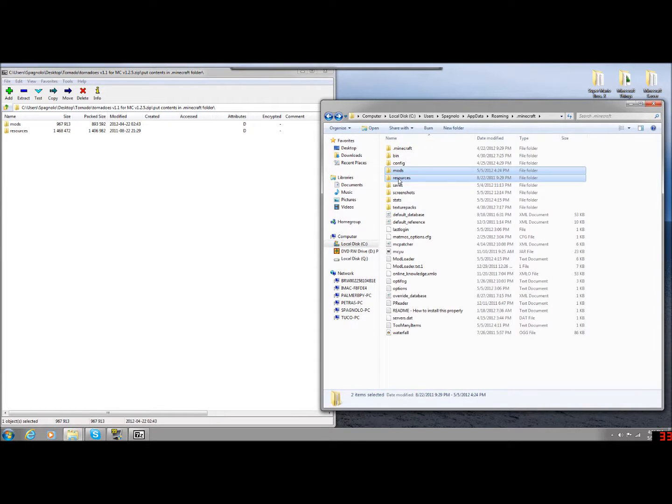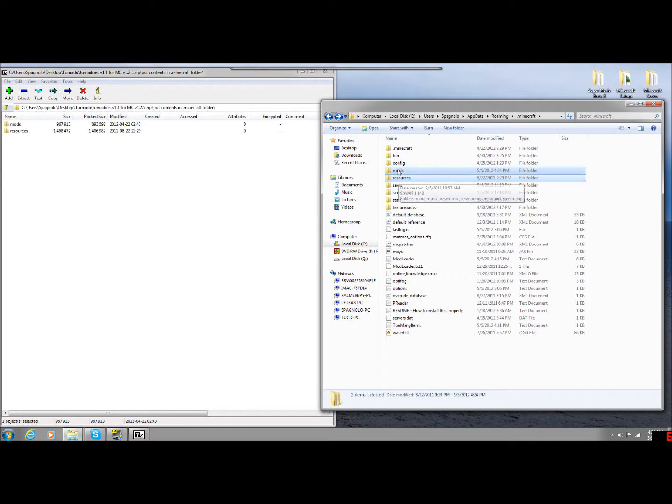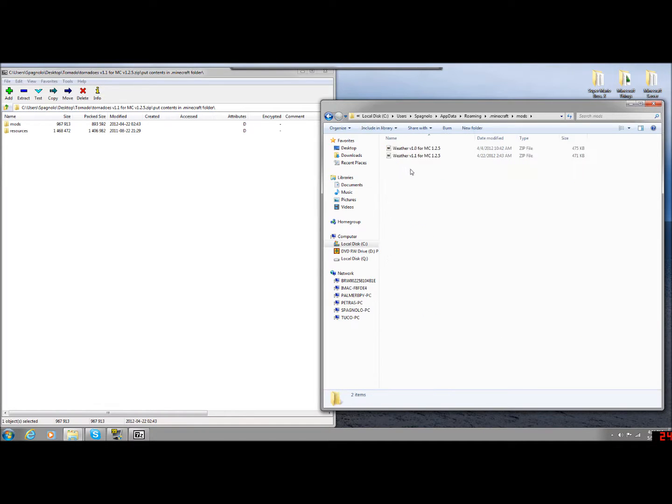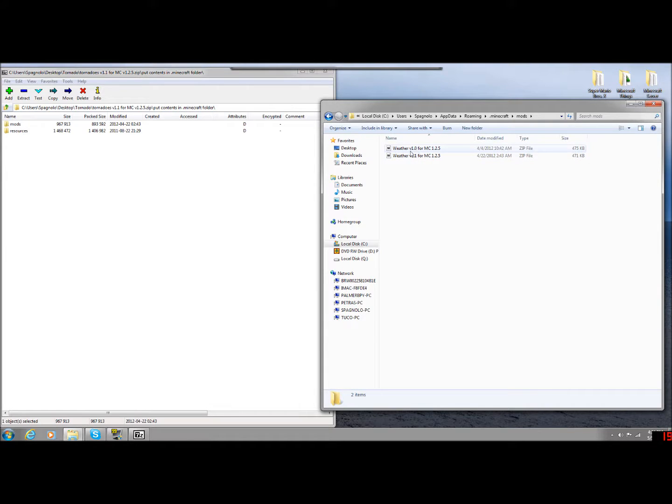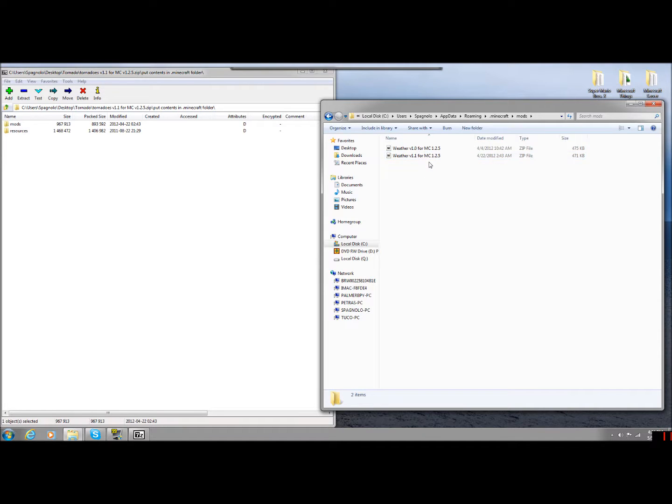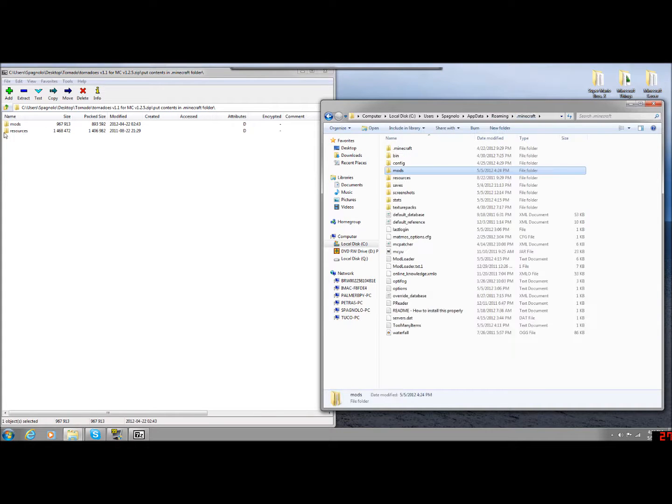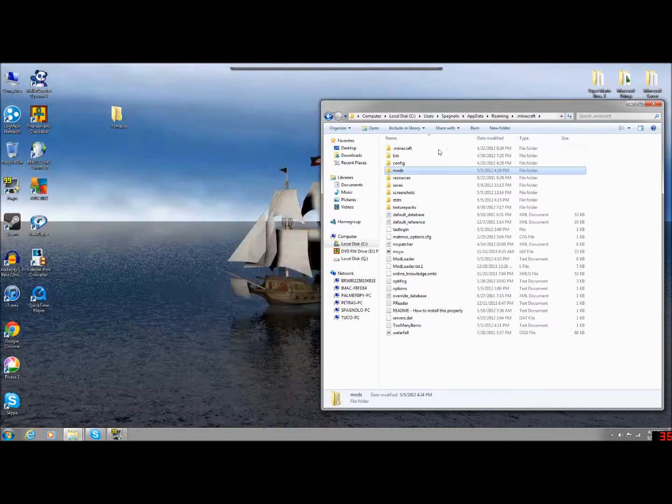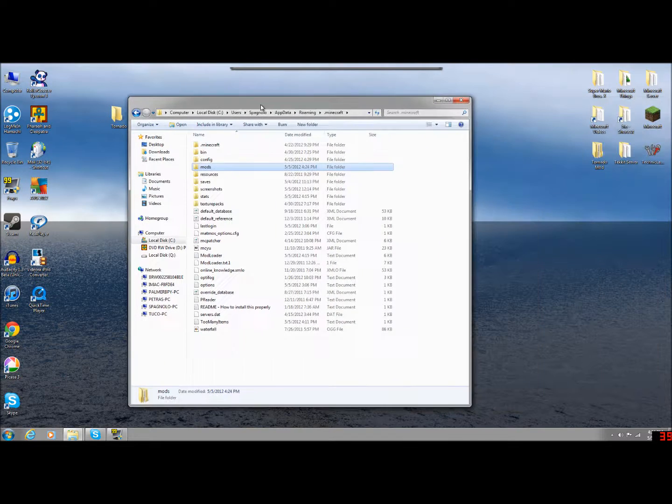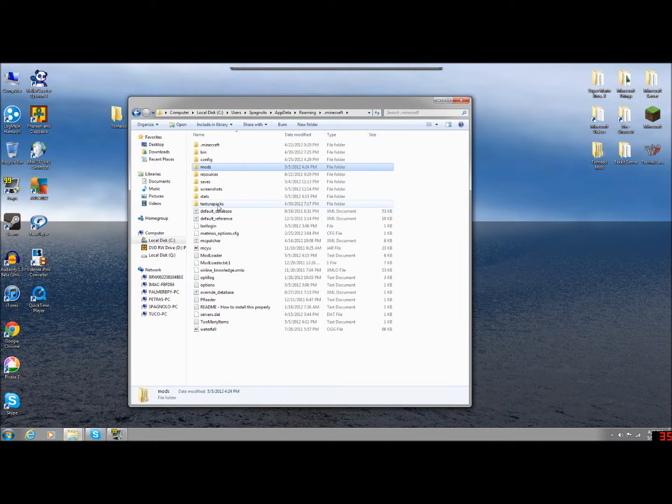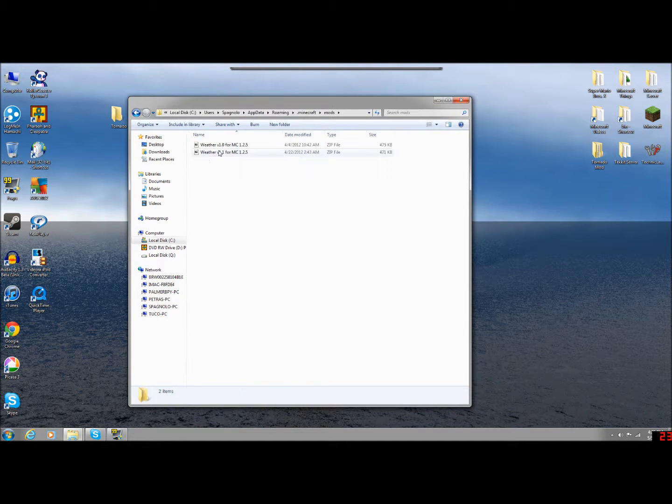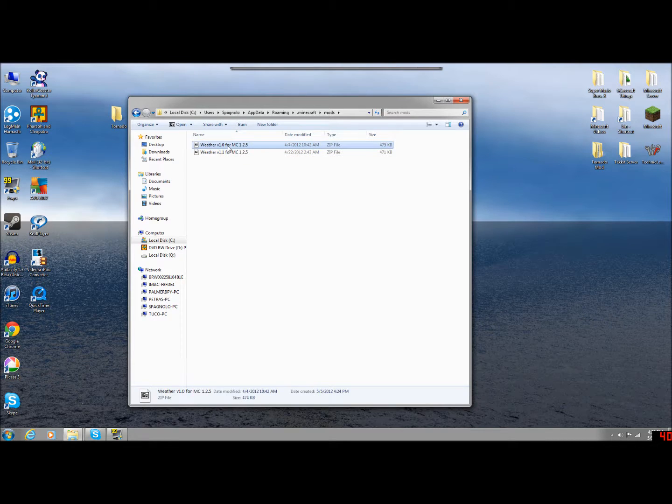It replaced, it added new sounds in for the like the wind and the actual tornado. And then in the mods, it has added two folders. This is where I ran into some errors. You have version 1.0 for 1.2.5 and version 1.1. You have, so you're having the same mod but two different versions. These conflict and it does not let Minecraft run. So what you have to do is after clicking and dragging these over into your .Minecraft folder, you need to go into the mods and delete one or the other.